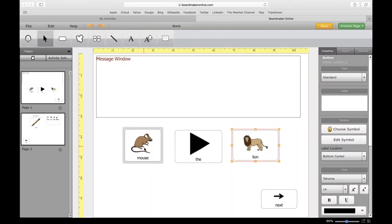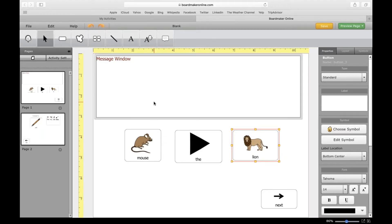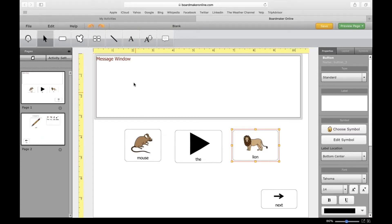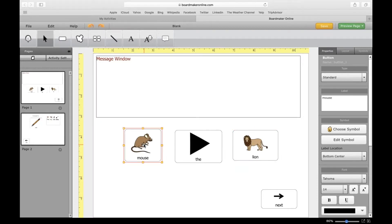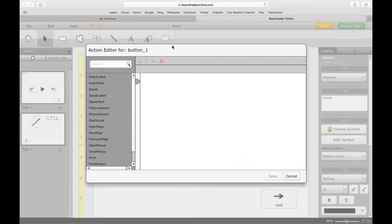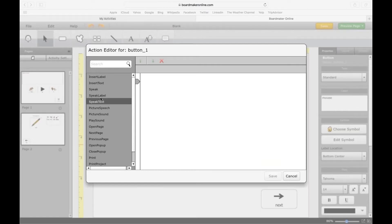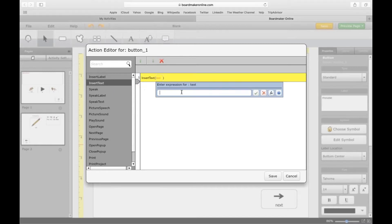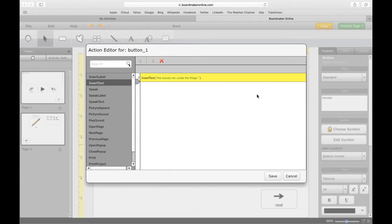What I want this activity to do is I want to press this mouse button and have a sentence go up in the message window. This could be like an adaptive writing activity you can create for students. I'm going to double-tap — same concept as Speak Label and Speak Text, here is Insert Label and Insert Text. I'll start with Insert Text. I'm going to enter the sentence I want the student to write, and click Save.